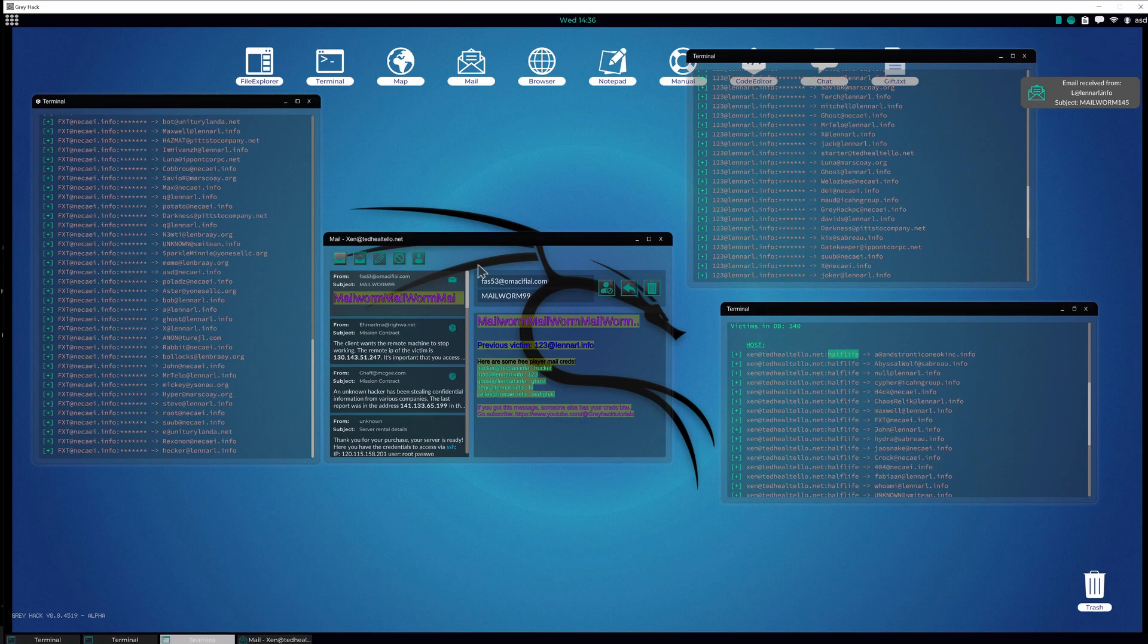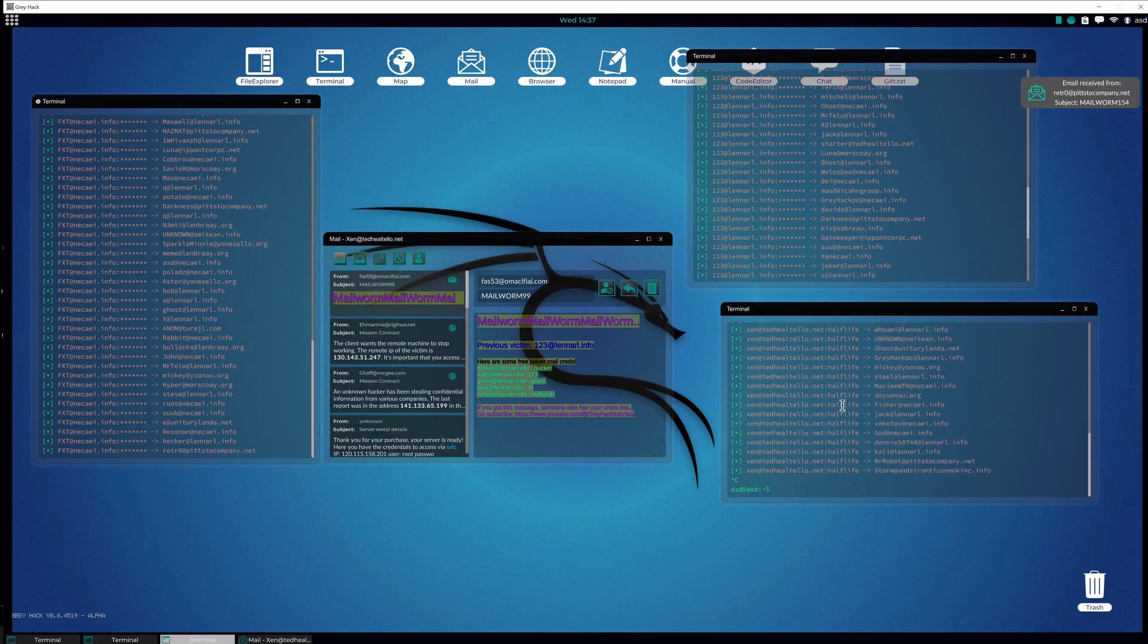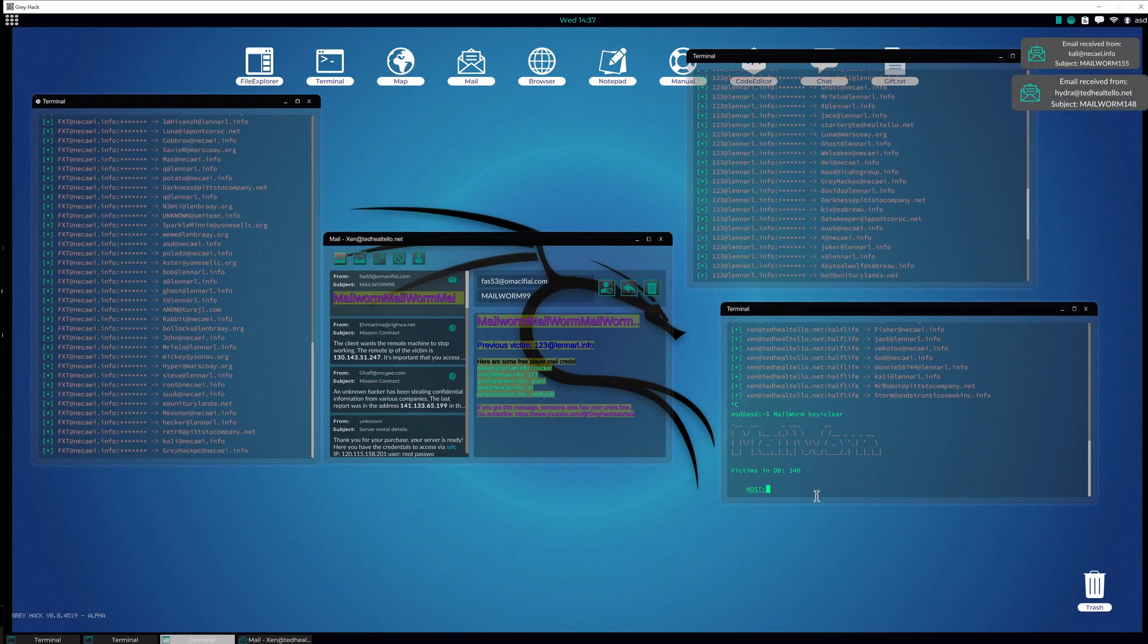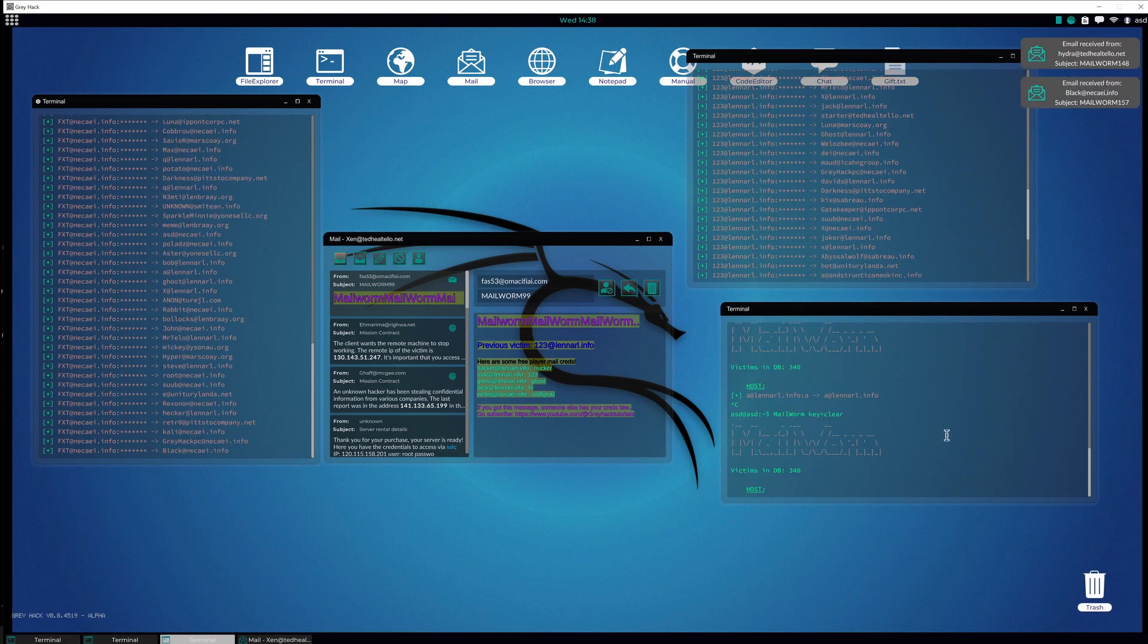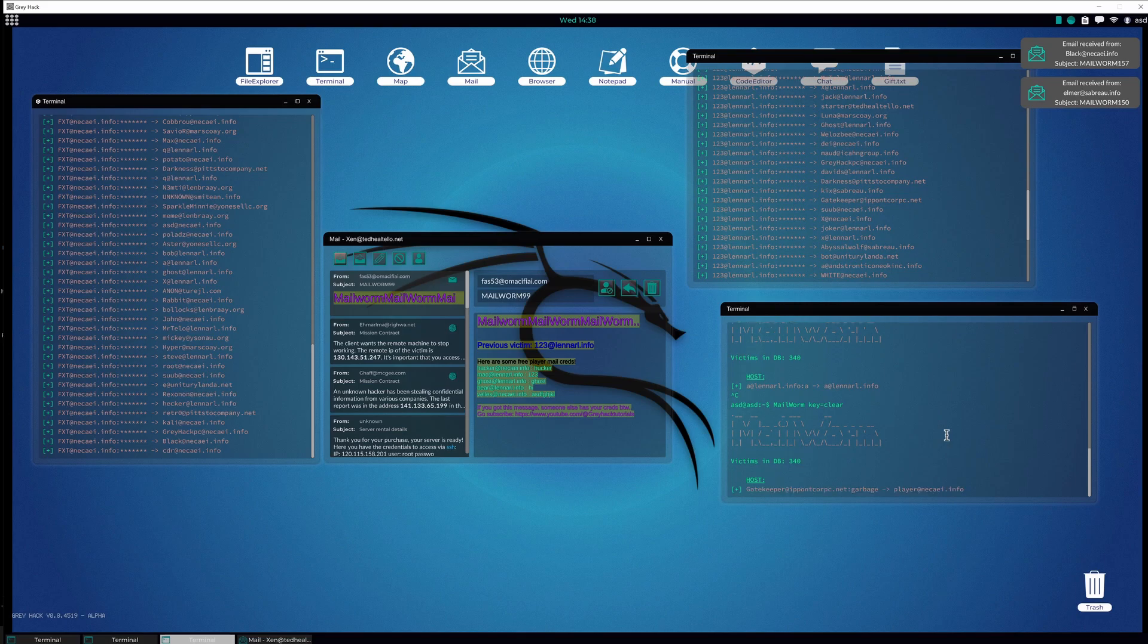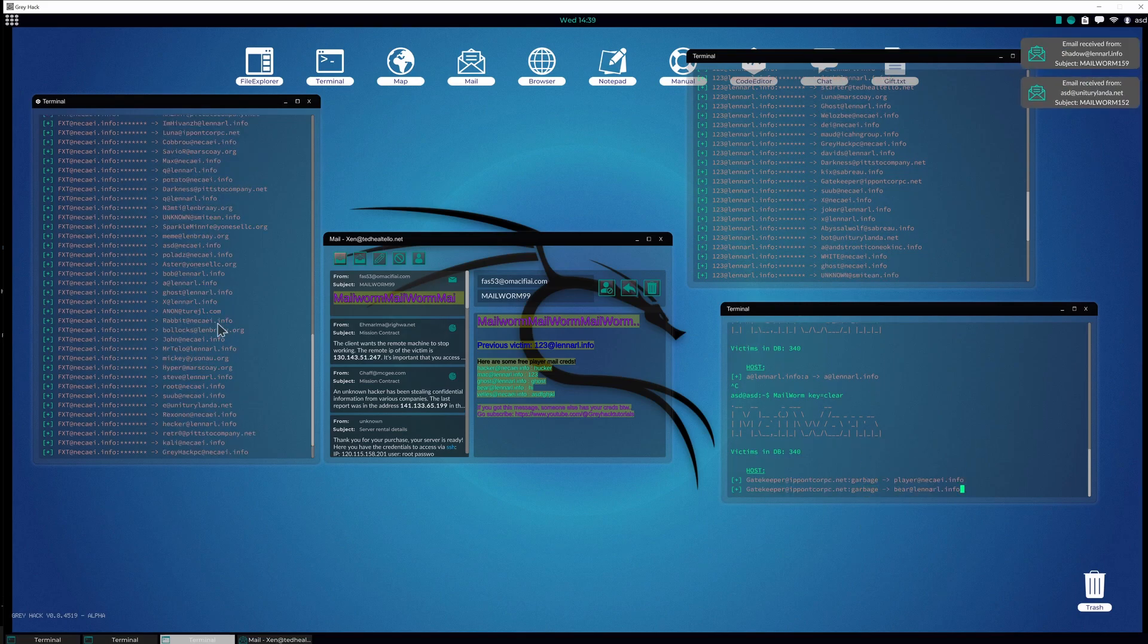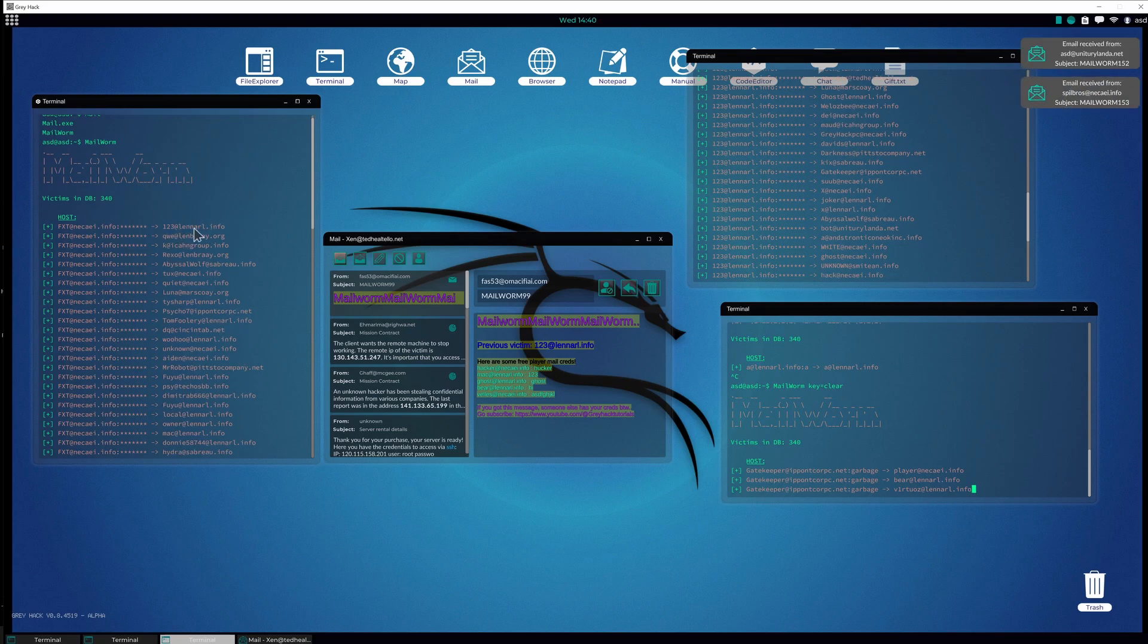Let's open another one. We can use key equals clear again to see another password here. And here it always randomizes the host. Gatekeeper is garbage and he starts spamming the other players.